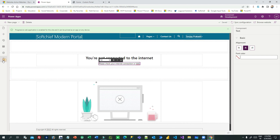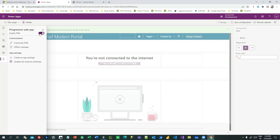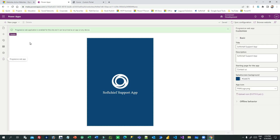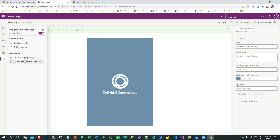Now you have designed the offline message, enabled the PWA toggle, and customized the Progressive Web App configurations — you are ready to test this. There is also an App Package option where you can deploy your Power Portal PWA to the Google Play Store, Apple App Store, or Windows Store so users can download and install it as a native mobile app.